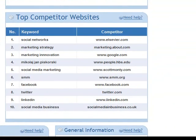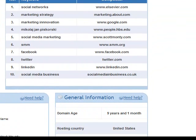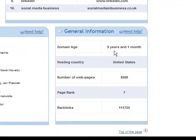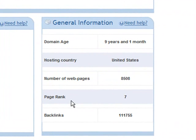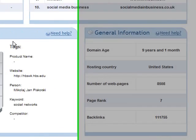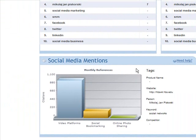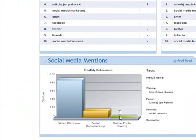Who are the top competitors for those keywords? What general information do you have — the main age, where it's hosted, number of web pages, age rank, number of backlinks. And social media — how many times were these tags mentioned in video platforms such as Flickr, social bookmarking sites like Digg and Delicious, and online photo sharing?